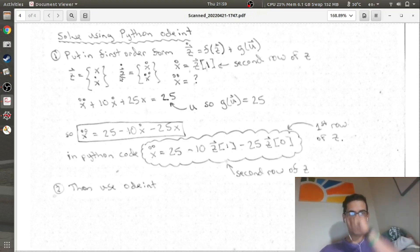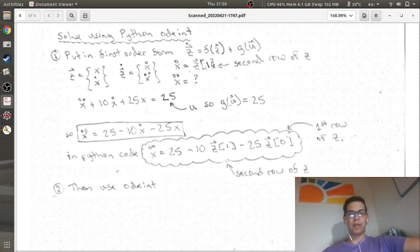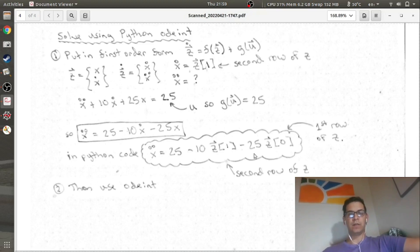In Python code, Z[0] is the first row (X) and Z[1] is the second row (Ẋ). So Ẋ equals Z[1]. For Ẍ, solving the equation of motion: Ẍ = 25 − 10Ẋ − 25X. In Python: Ẍ = 25.0 − 10.0 * Z[1] − 25.0 * Z[0]. Z[1] is X-dot and Z[0] is X. Now we have the entire system in terms of Z in first-order form.